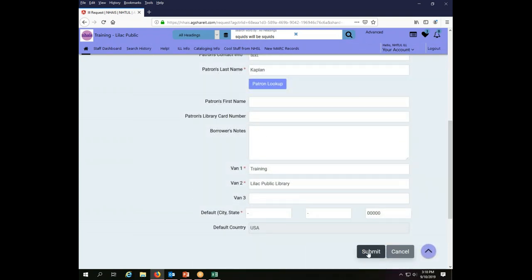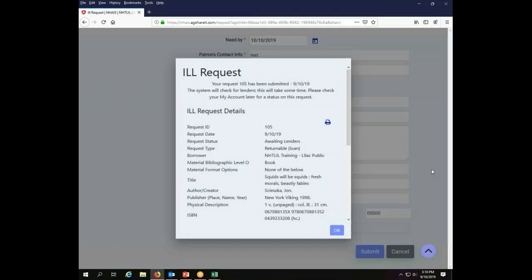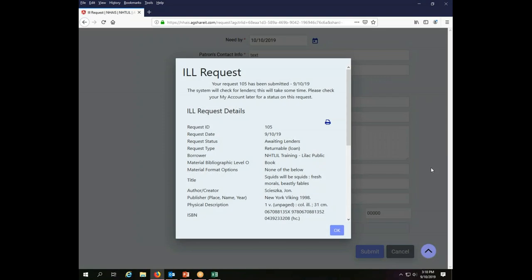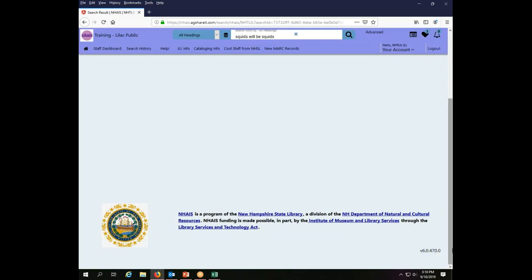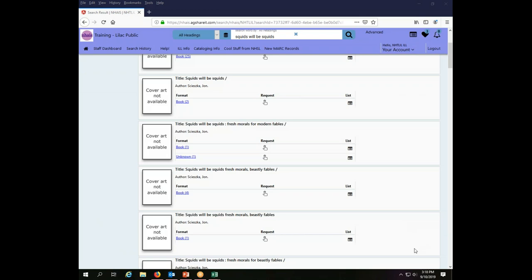So I'm going to click Submit, and my transaction summary will display. This is request number 105, you will note, and that's all I need to do to place my request. So I say OK to clear that window, and then I am finished placing my request. Now all I have to do is wait for someone to fill it.